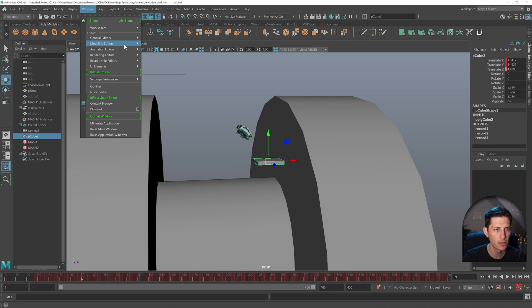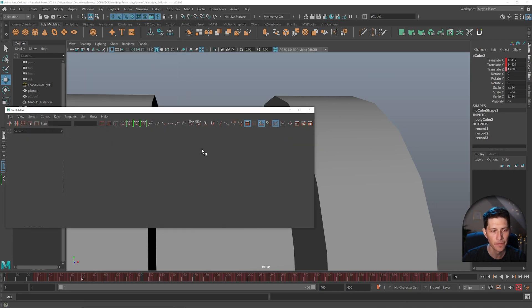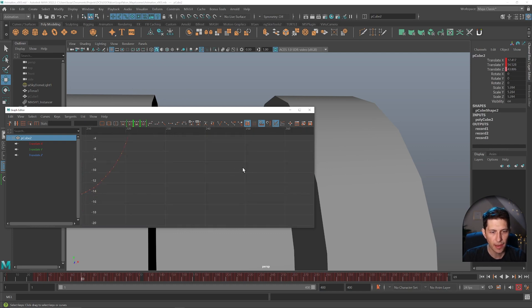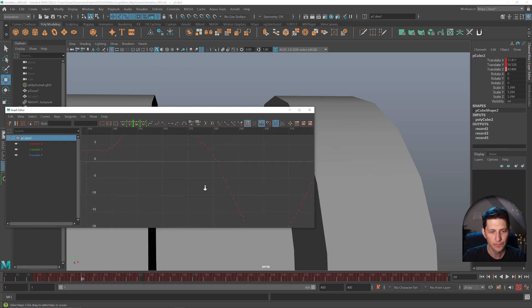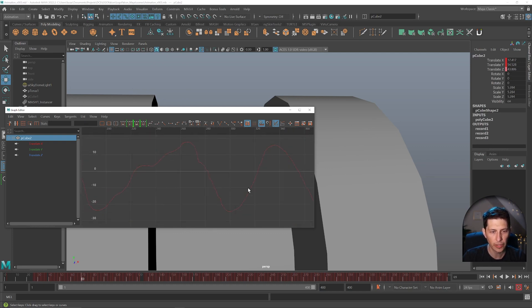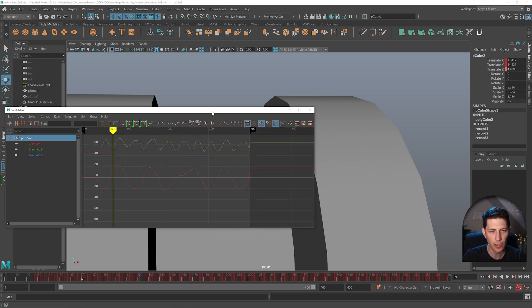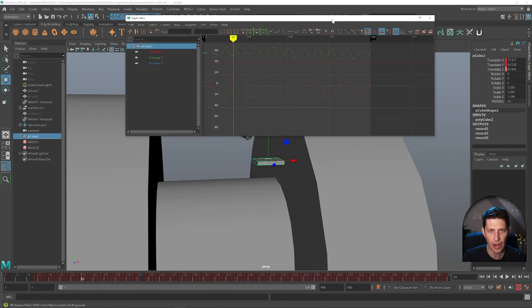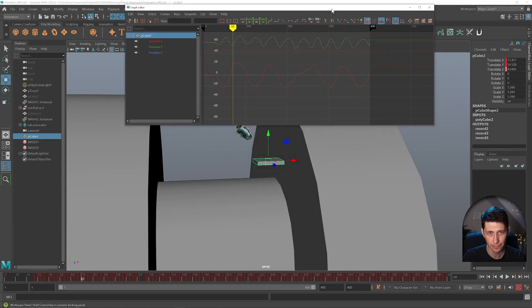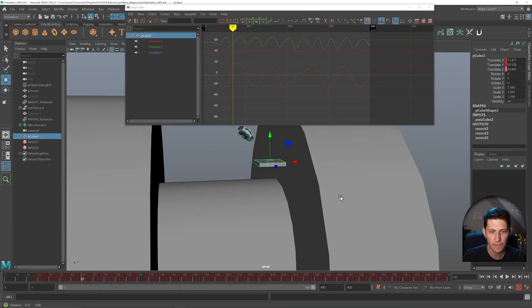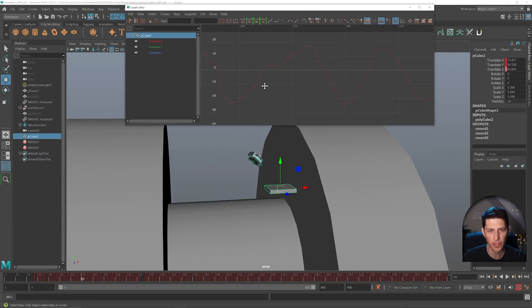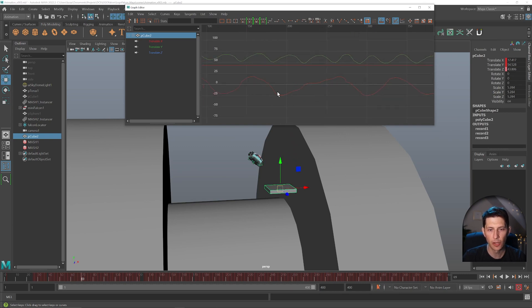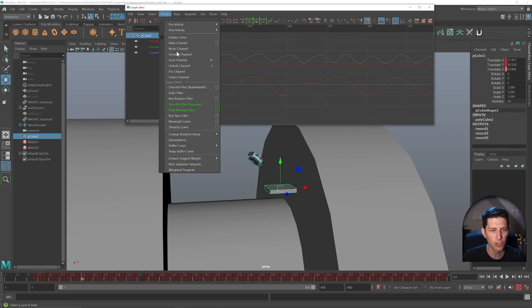So I'm going to go windows, animation editors, graph editor, and we can see the motion. Now it can appear a bit jagged. So one really cool tool built inside of the graph editor is a filter to smooth stuff like that out. So what we can do is go to curves, smooth filter.